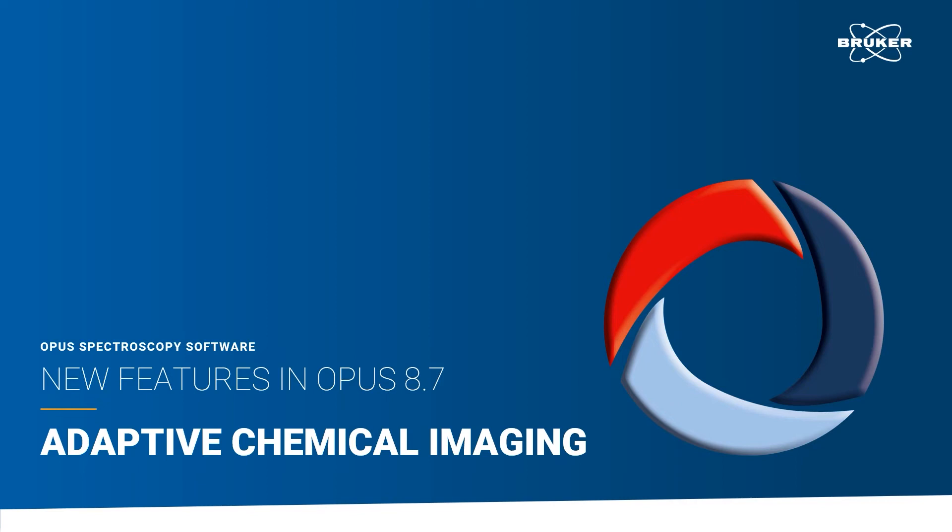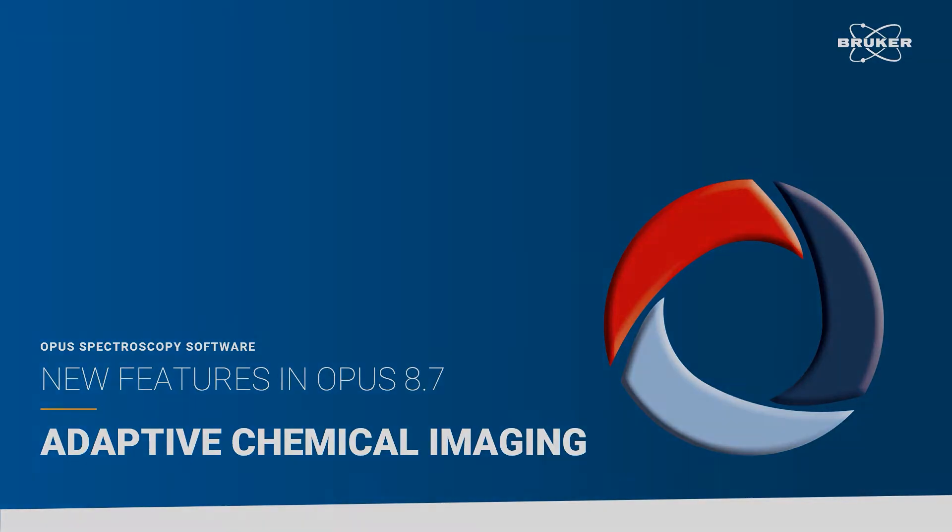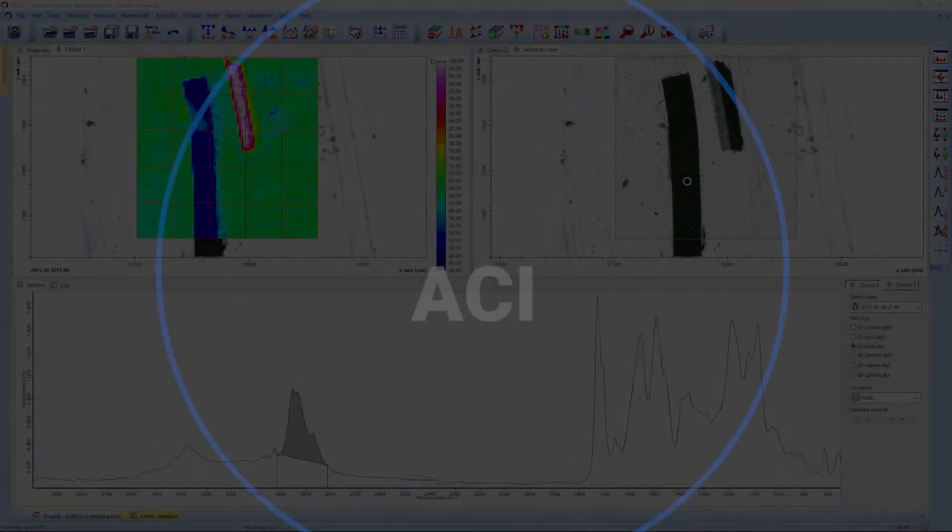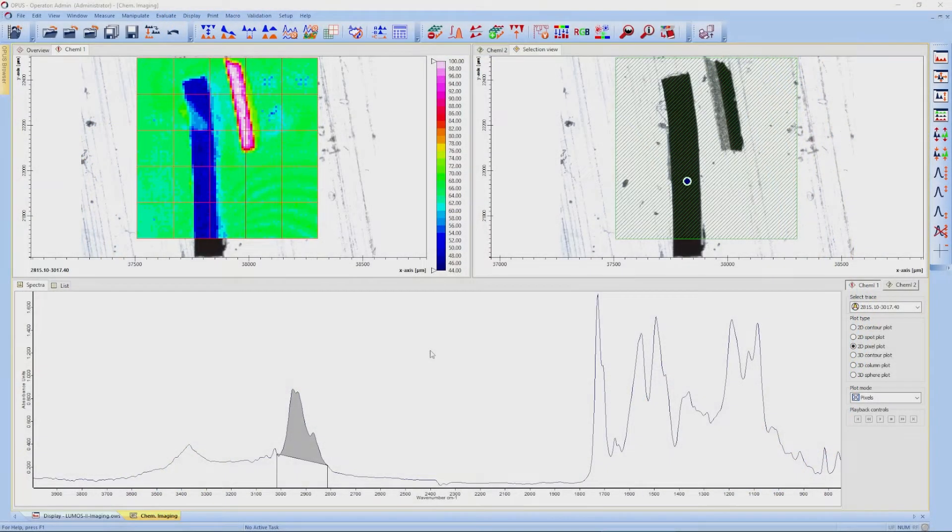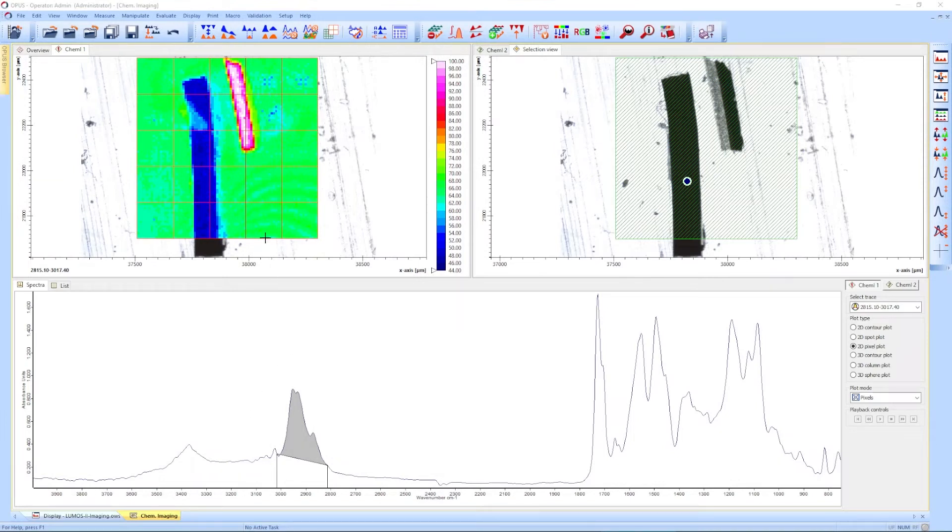This video will show the use of Adaptive Chemical Imaging, or ACI, an artificial intelligence-based method to autonomously classify raw FTIR, IR laser, and Raman imaging data. Chemical classification is achieved by an algorithm that evaluates all spectra within an imaging data set.